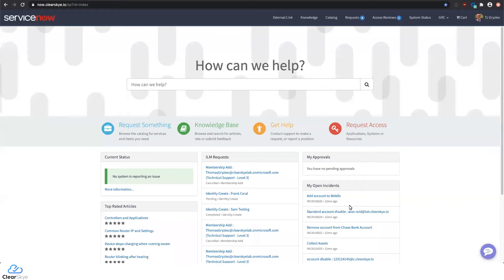Hello everyone, and thank you for joining us. My name is TJ Grzyk, Chief Product Officer here at ClearSky, and we're going to talk about some of the features and functionality provided by ClearSky IGA, an application built on Now. ClearSky IGA is a fully featured identity governance and administration application on the ServiceNow platform.